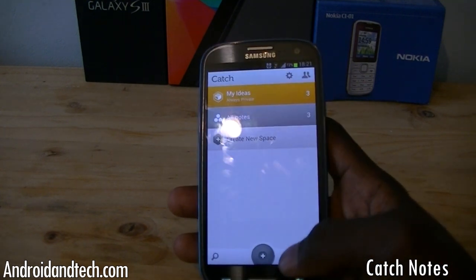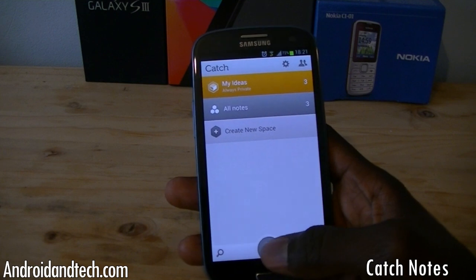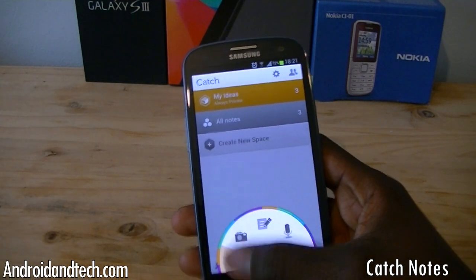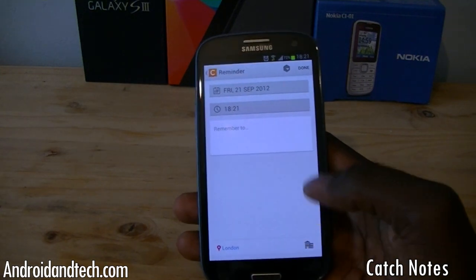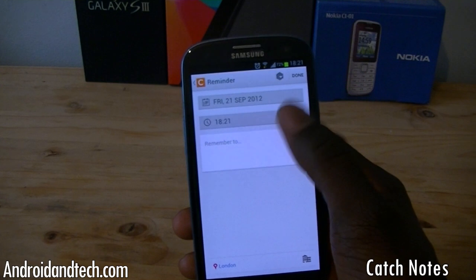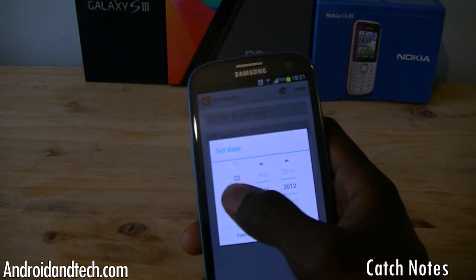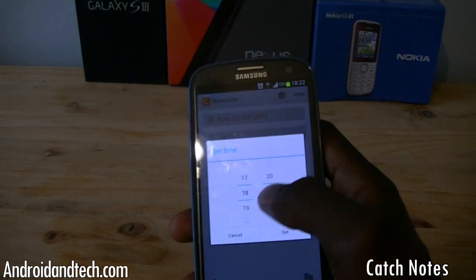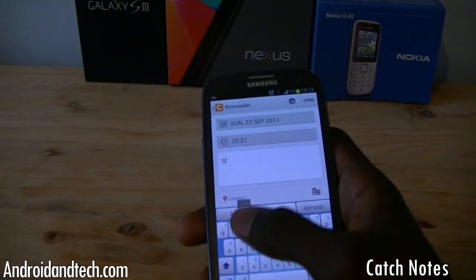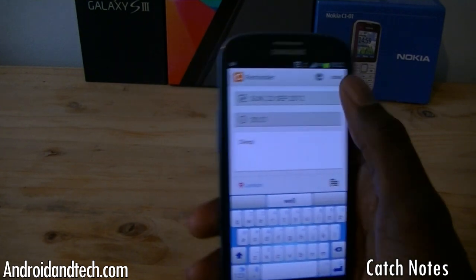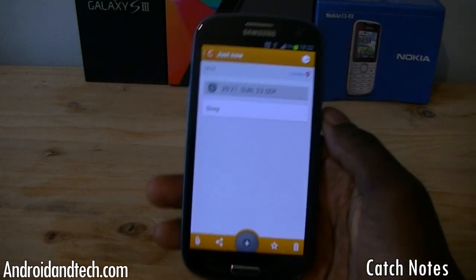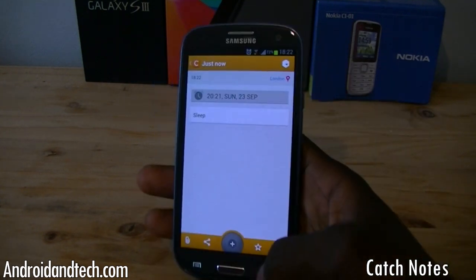If you want to set up a new note, you have this plus button at the bottom. All you have to do is put your finger on it, drag up and select which one you want. So if you wanted to set an alarm or reminder, you can set one for whatever date you want — select the date, say the 23rd, at that time. And it automatically sets that reminder for that time and all that good stuff.